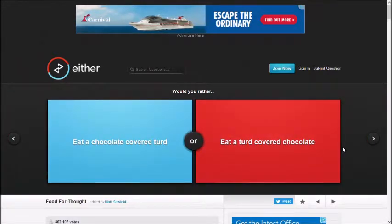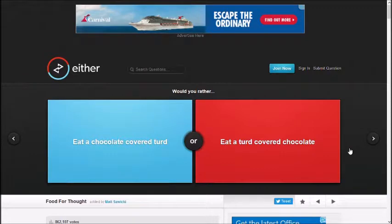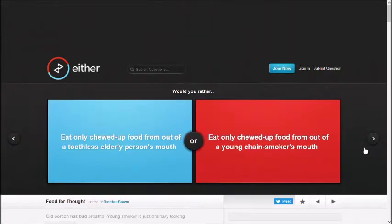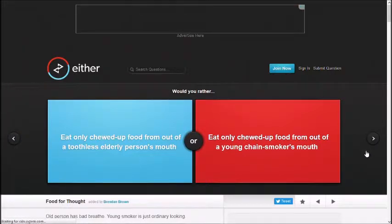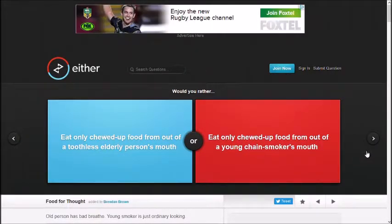Eat chocolate covered turd, eat a turd covered chocolate. That's the same thing! Well then, you're still eating shit! Matt, you wacky fuck! Okay, let's just get over that one.